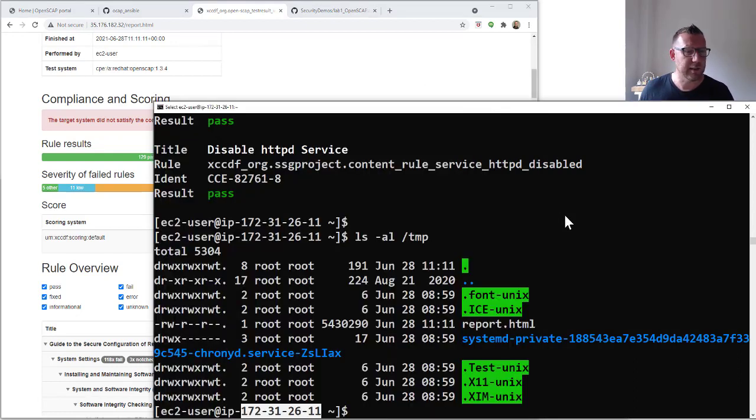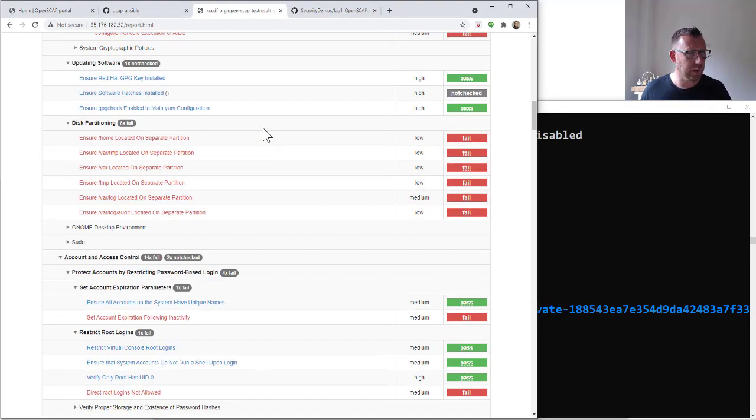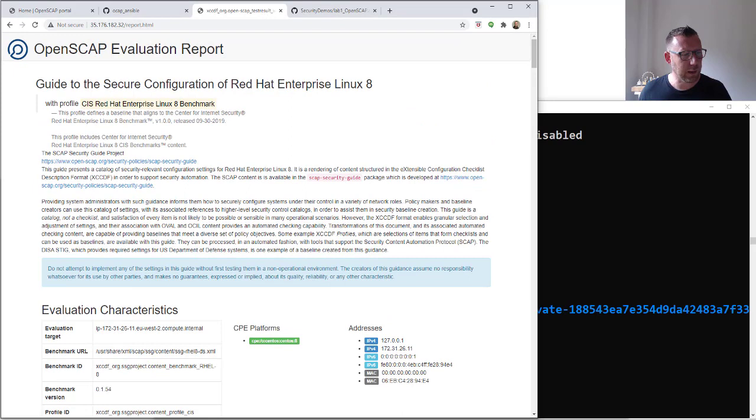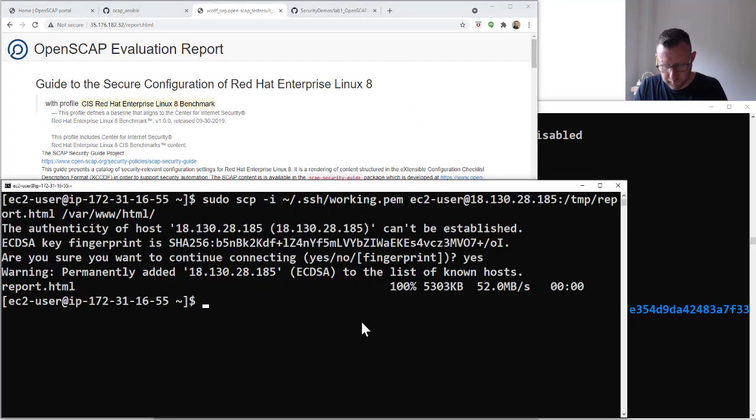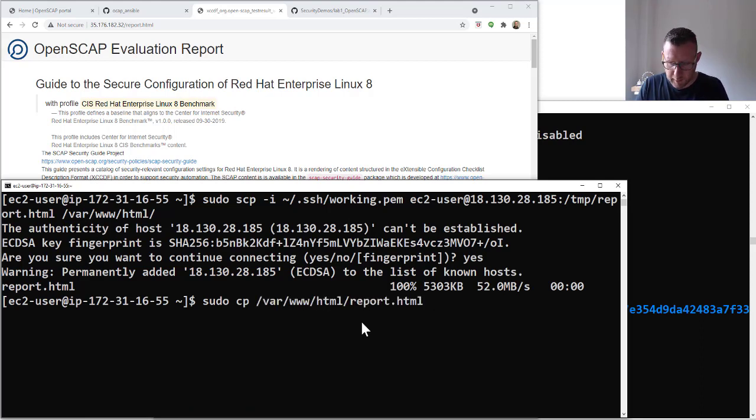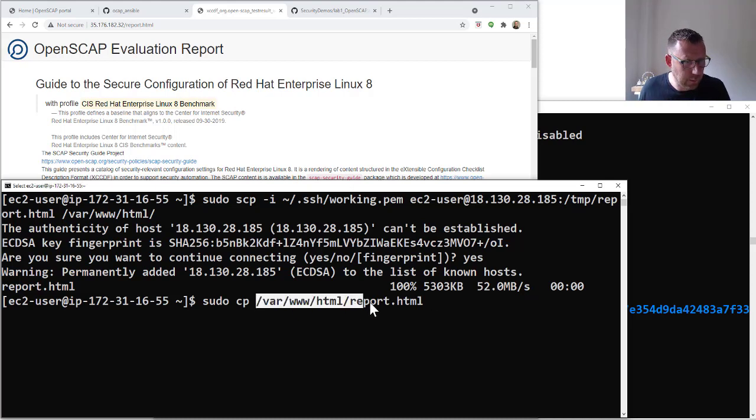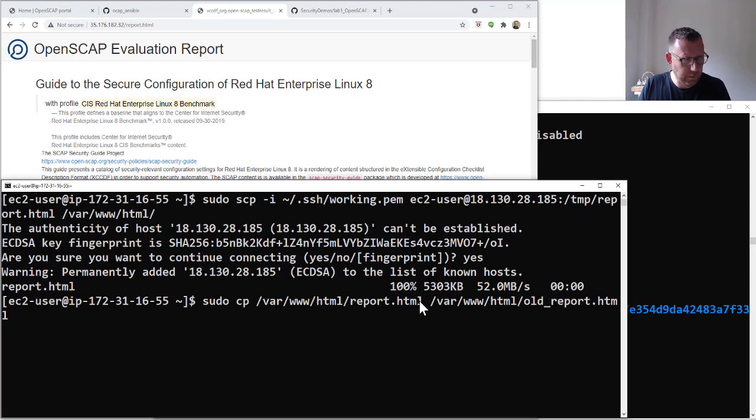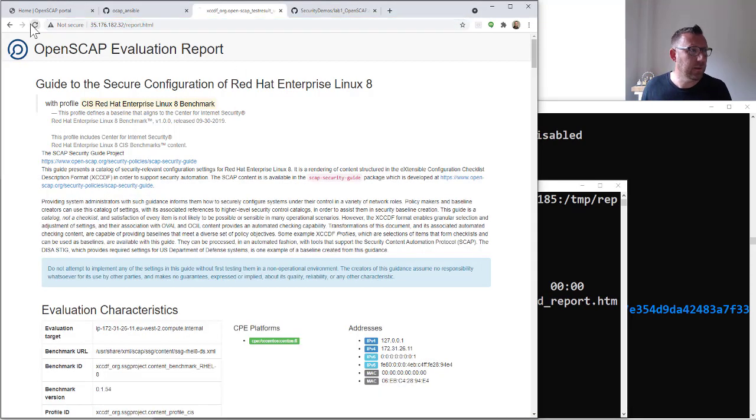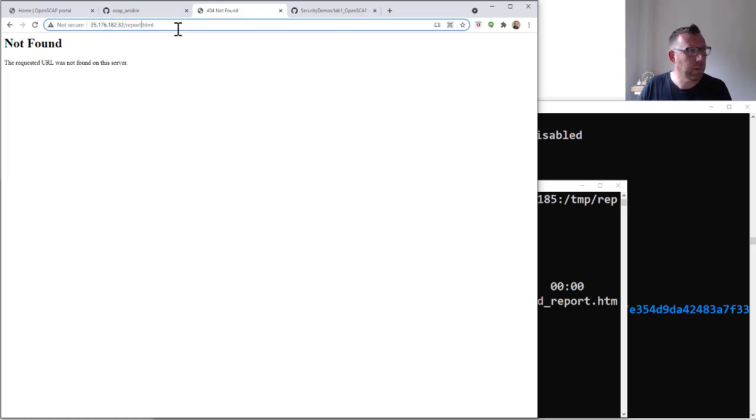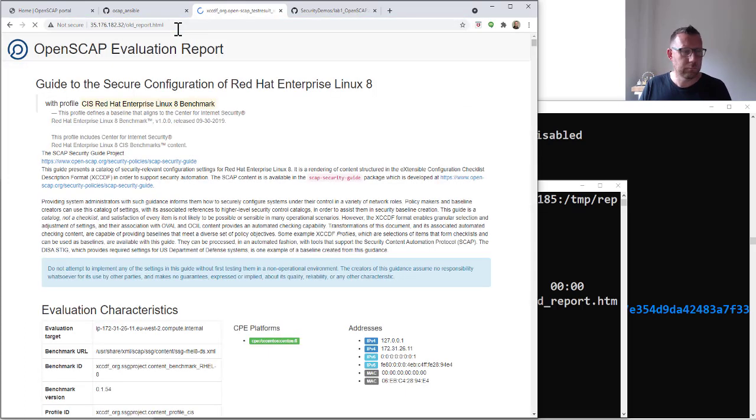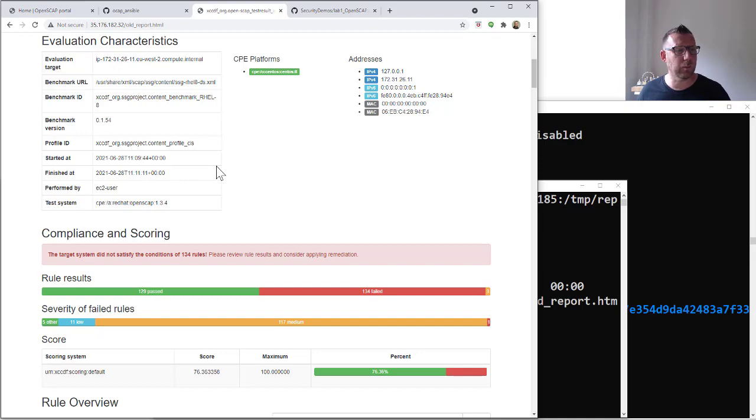We still have our server here. This is the one we used last time, this is our report. So what I'm going to do is let's quickly rename the report. I'm going to rename it to old report. If we now double check here that's gone, if we look at old it's back, so we can keep a copy. When we do another scan after we've done the Ansible code, we'll come back and look and we'll be able to compare the difference.